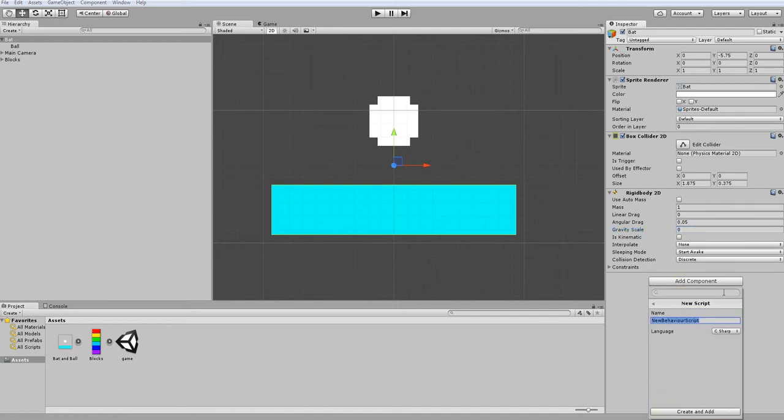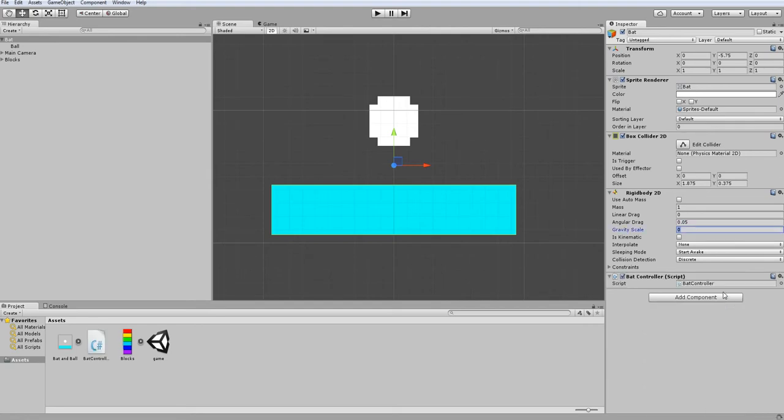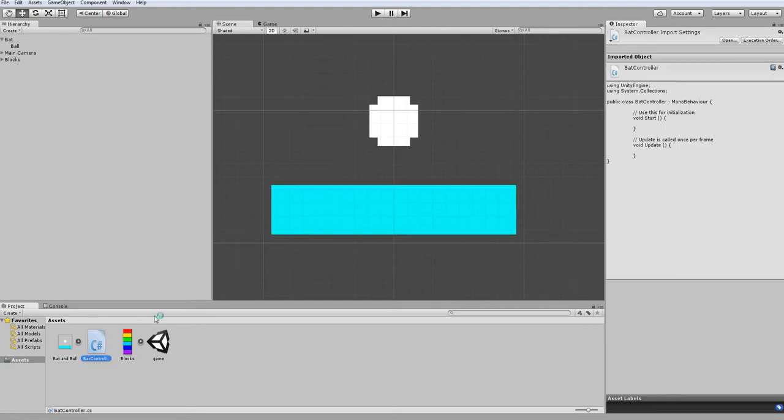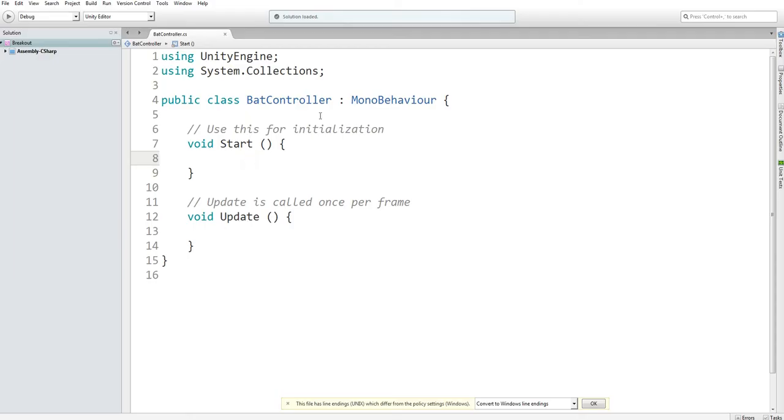After that, we can now create our new script, name it bat controller, and we can start programming, making it move left and right. Here we are in our bat controller script.